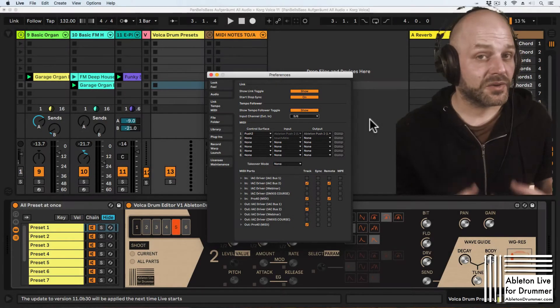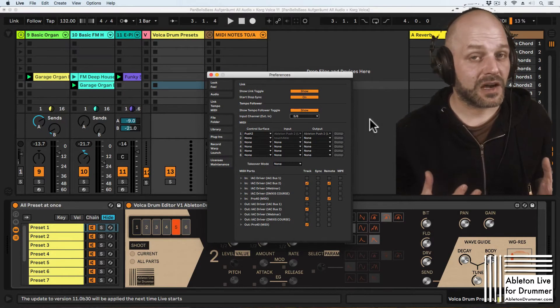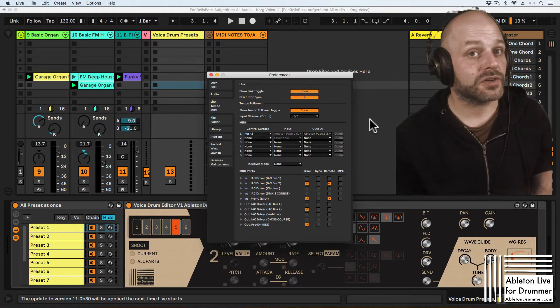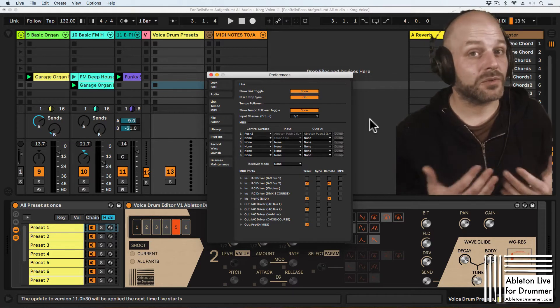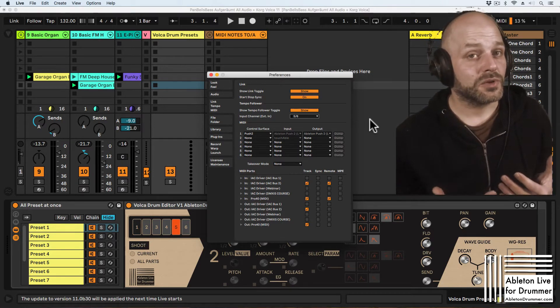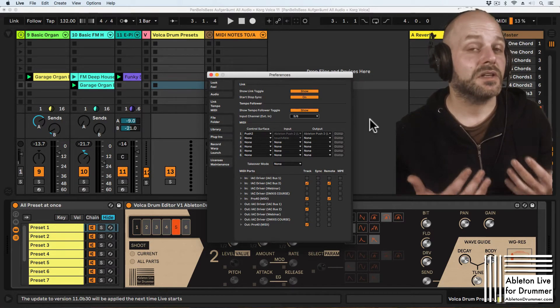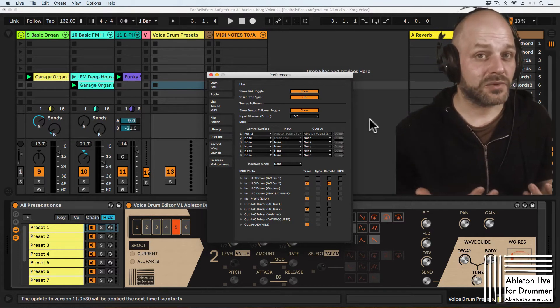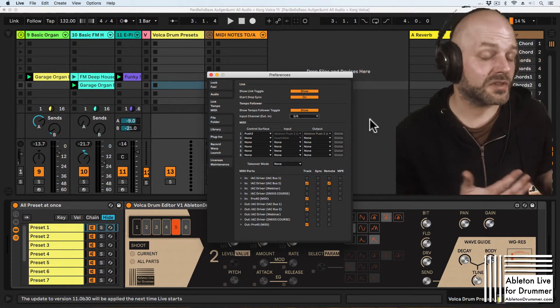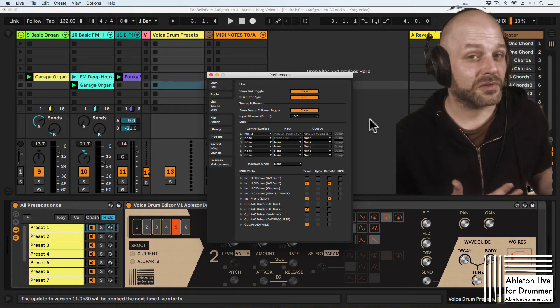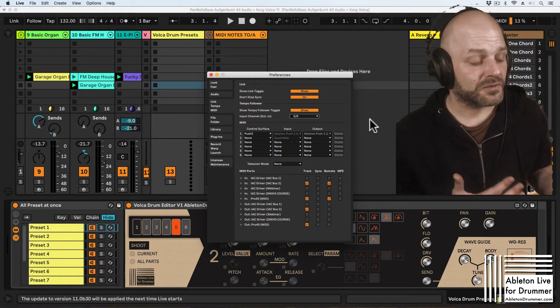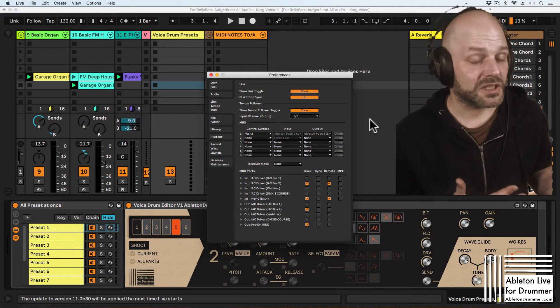So the next step now would be to give Ableton Live some sort of tempo reference because tempo follower will detect the tempo right if you're setting a four-on-the-floor kick drum from your drum machine.